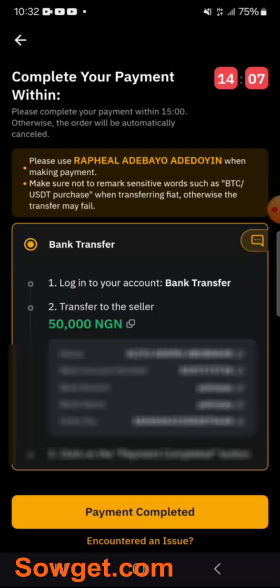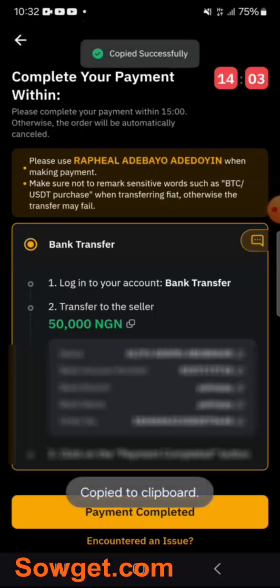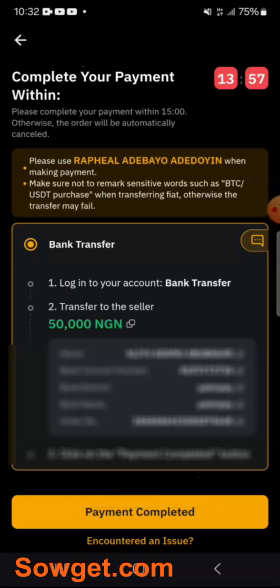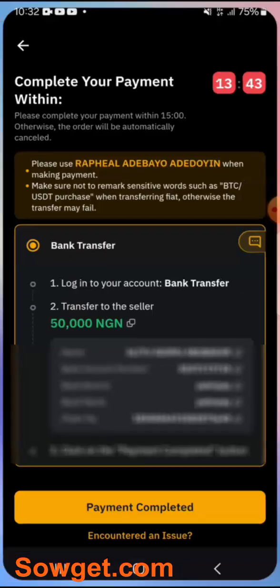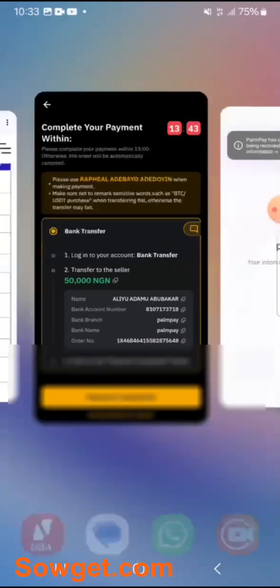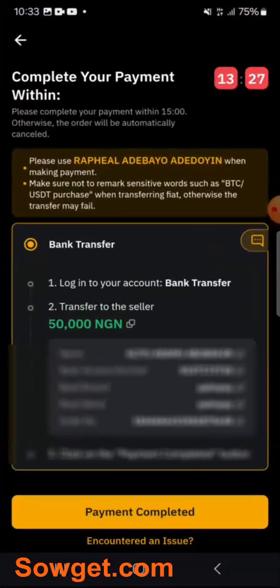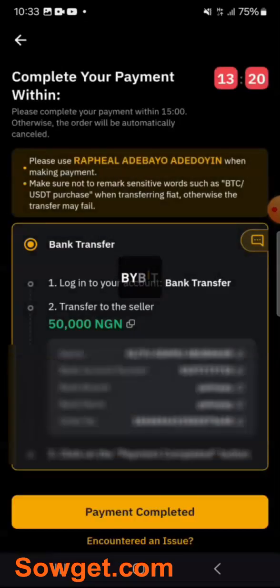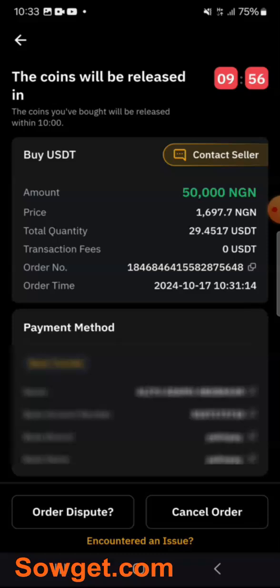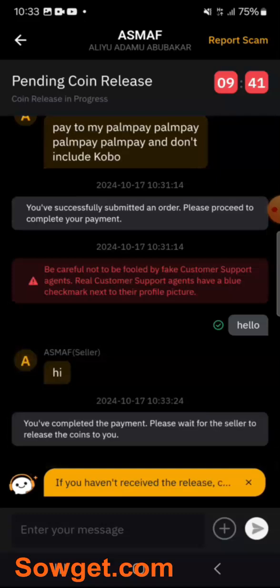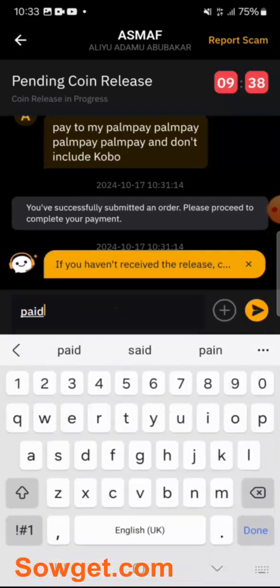I'll simply copy this trader's account number, then go to my mobile bank app to make a transfer of 50,000 naira. I've done the payment. Now I simply click on Payment Completed and then Confirm. Bybit says the coin will be released — you can see the timer counting down. I'll contact the seller and type 'paid' to notify them.